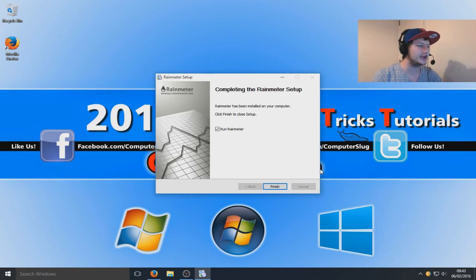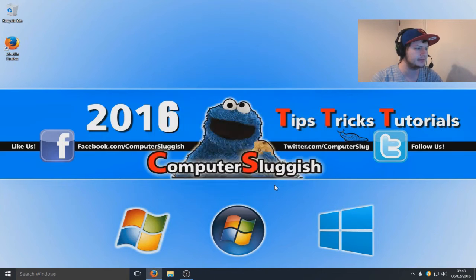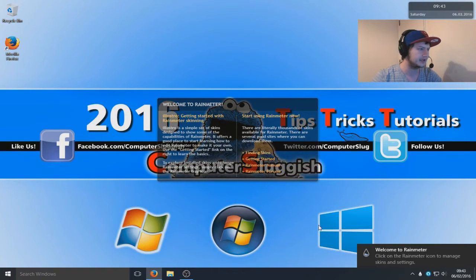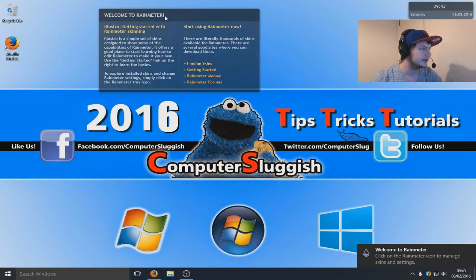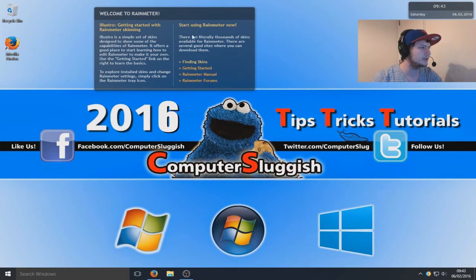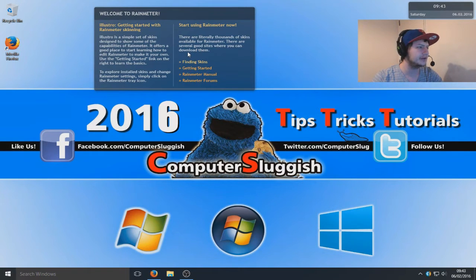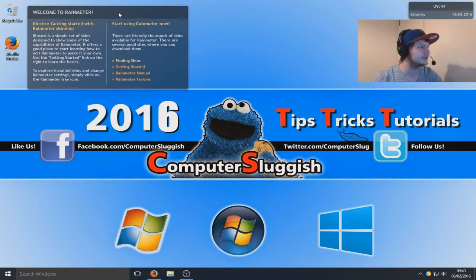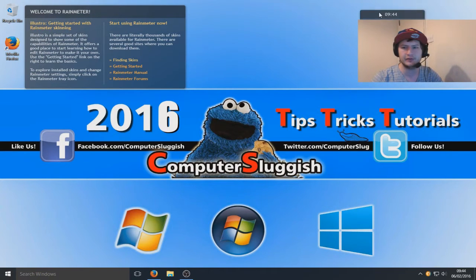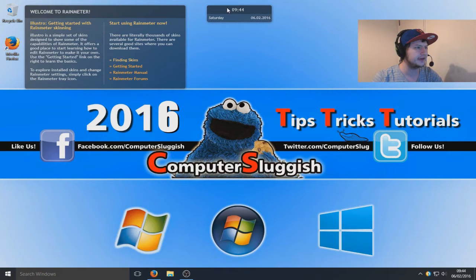We're now going to run Rainmeter. We got a little welcome here just saying obviously finding skins and stuff. That's cool, let's just leave that to the side there for a second.